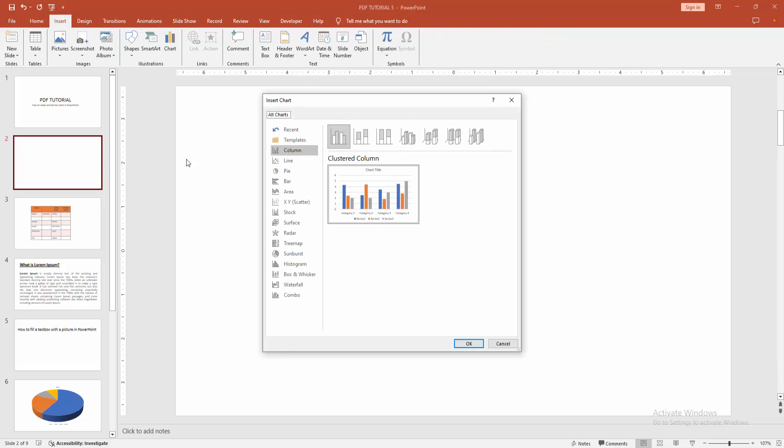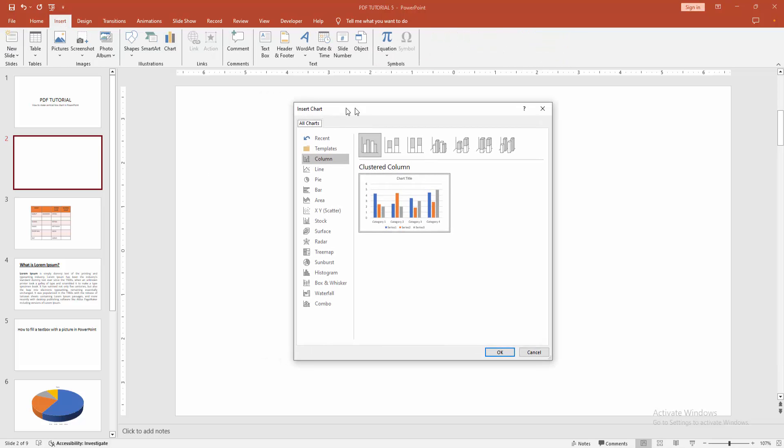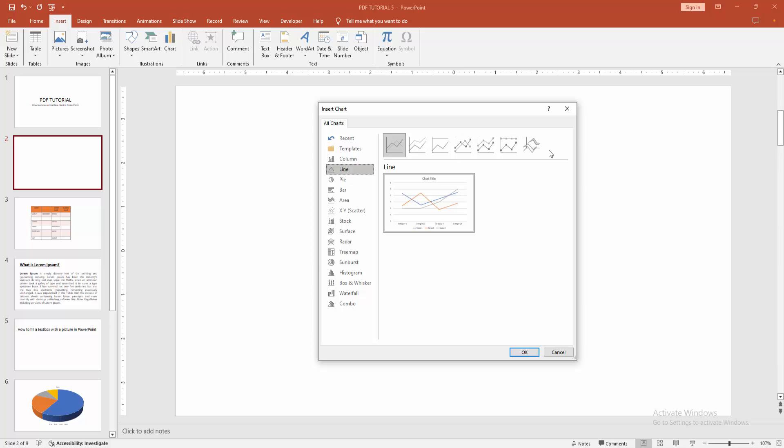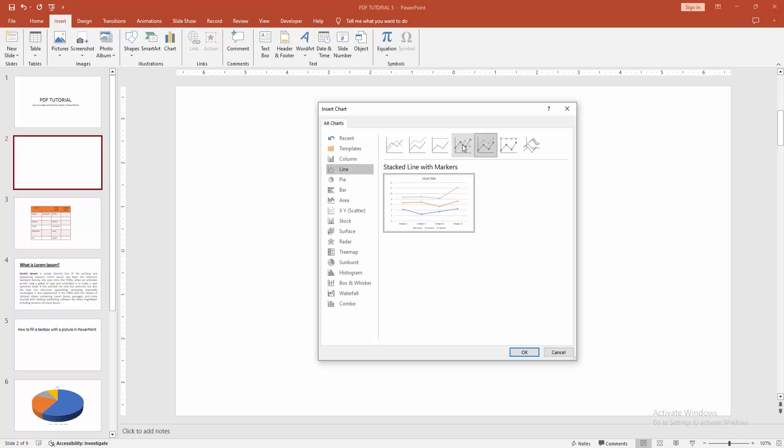Select the chart option. Then we can see here many charts. Now I select the line. We can see here many line charts. You can add any line chart. Now I select this line chart and click OK.